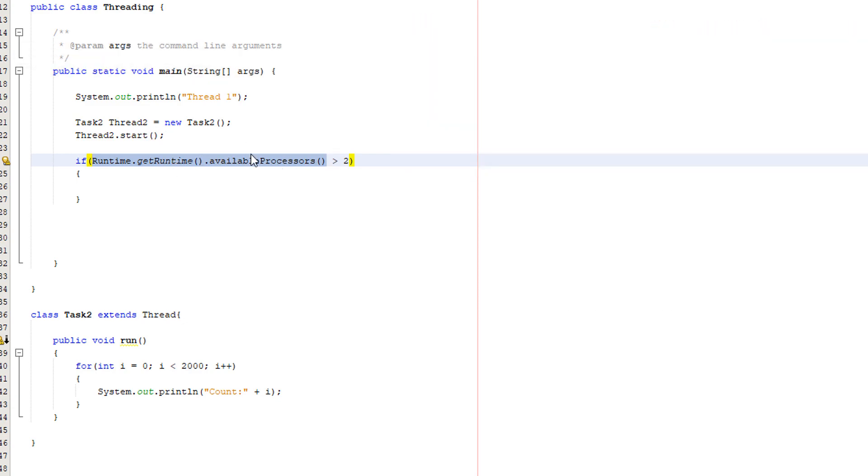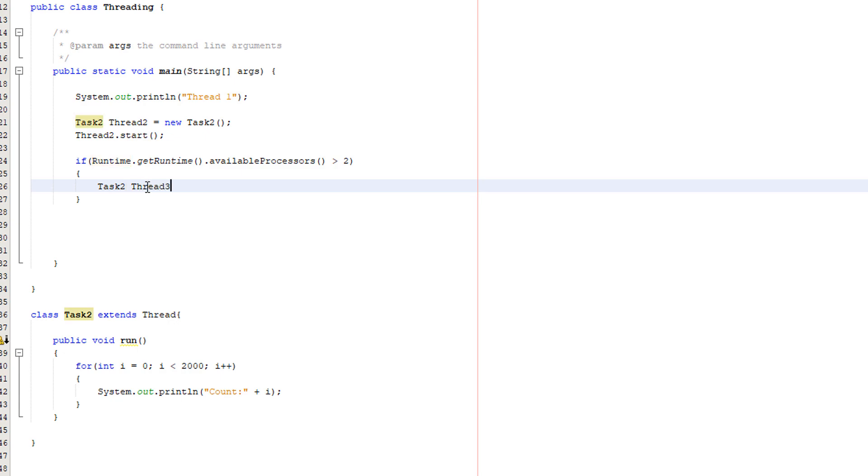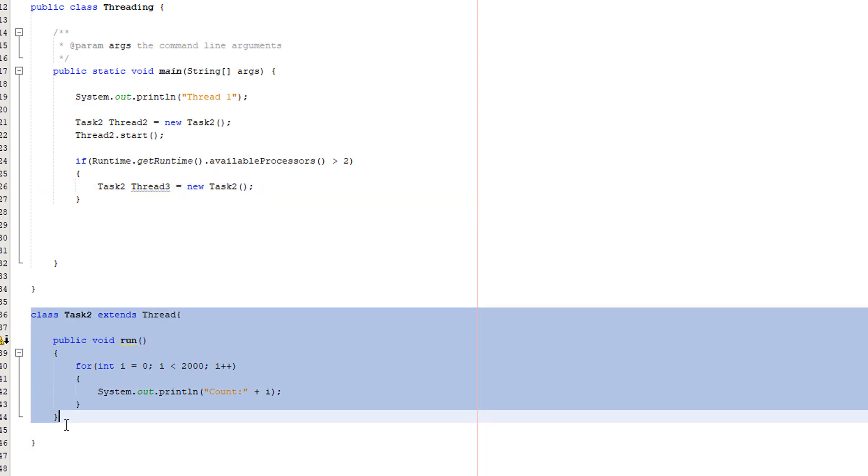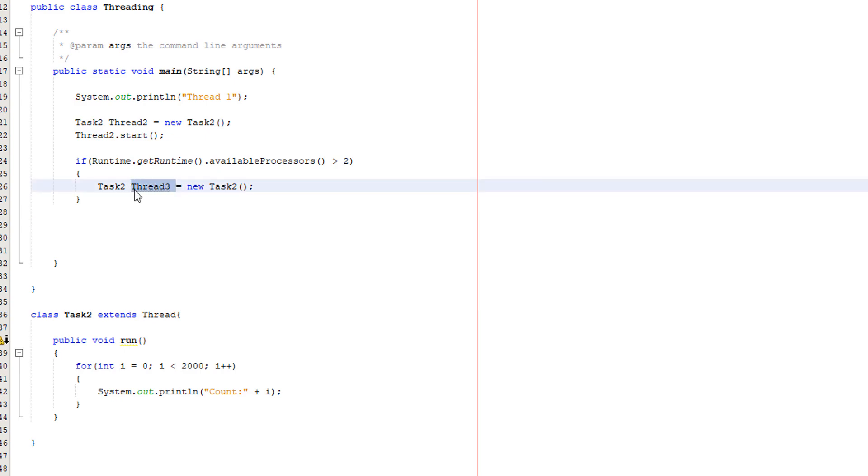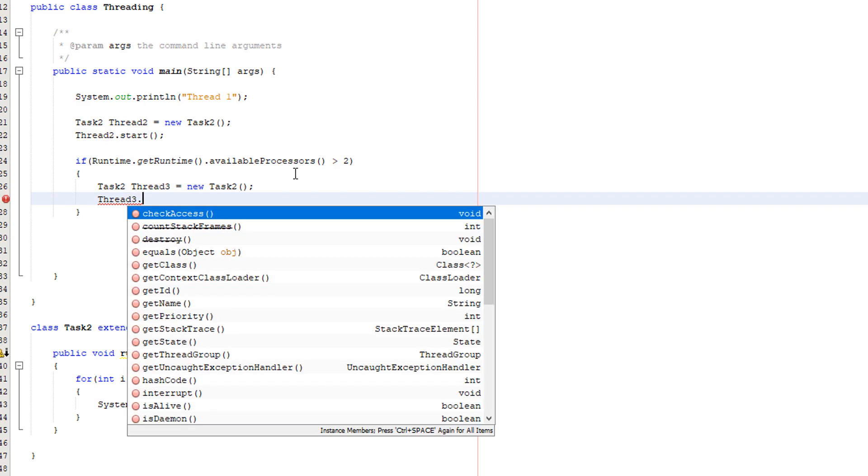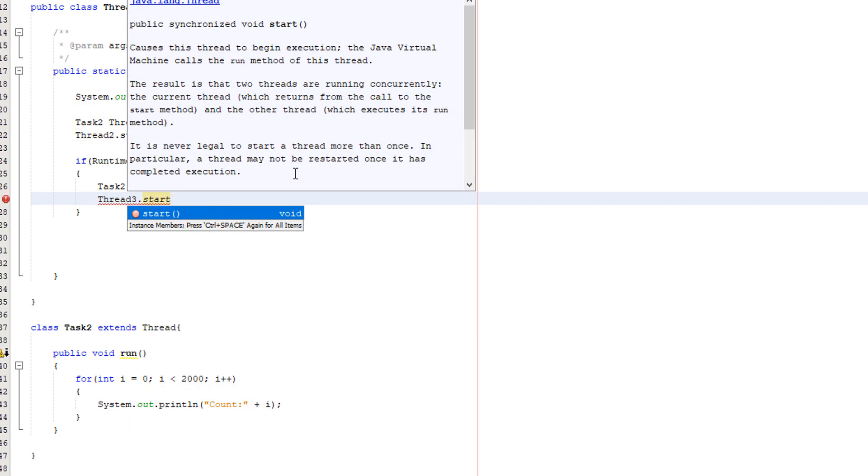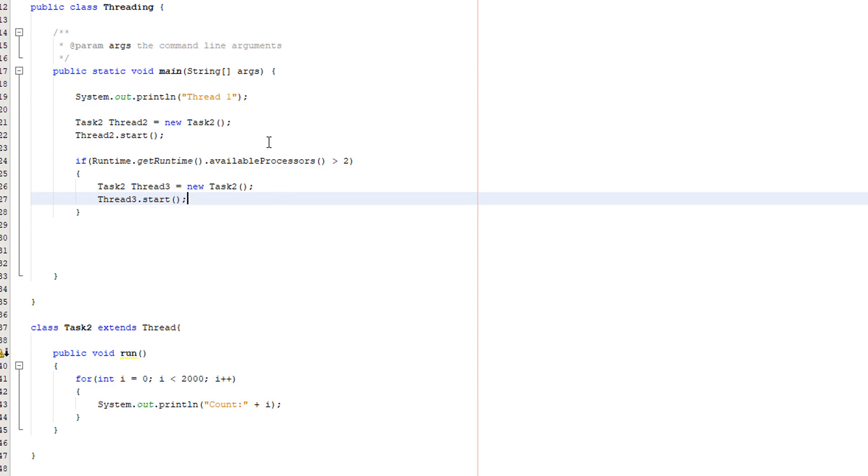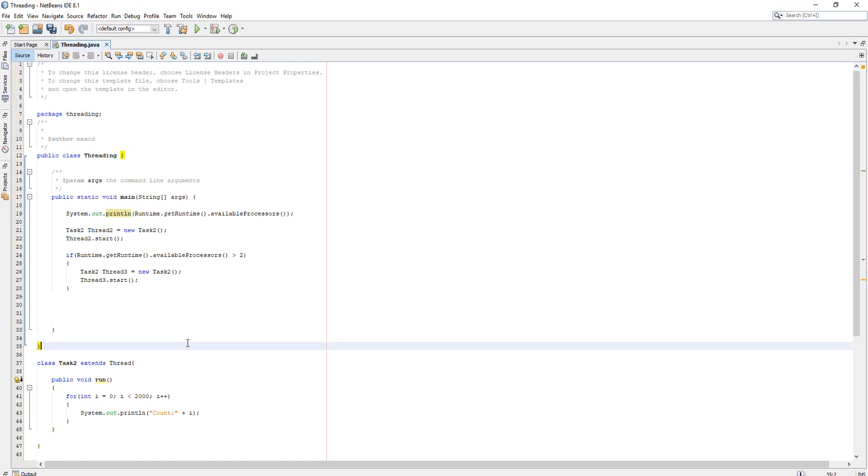This will basically say how many threads your PC is capable of running and if it's greater than two, meaning your PC can run at least three, then we're going to create our third thread. If not, then you have a toaster. Basically we're going to do task two thread three equals new task two. We're creating another instance of this class but we're calling it thread three. Then we'll do thread three dot start. Also, we're going to print out the thread count just so you can see how many of your threads the CPU can handle.